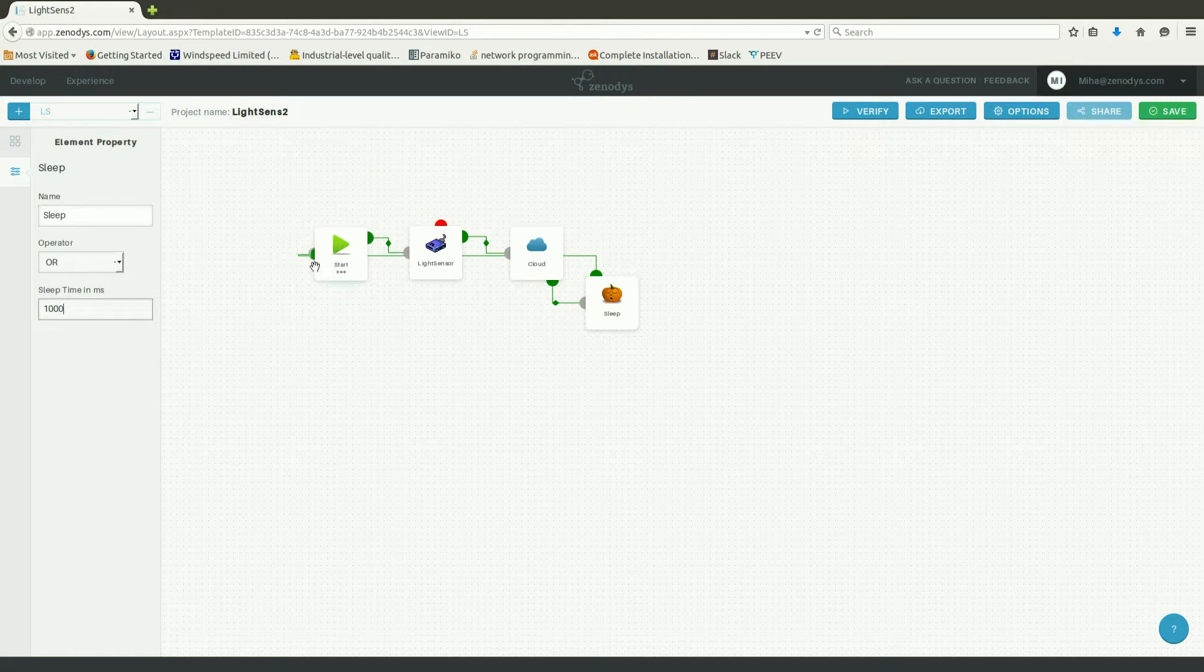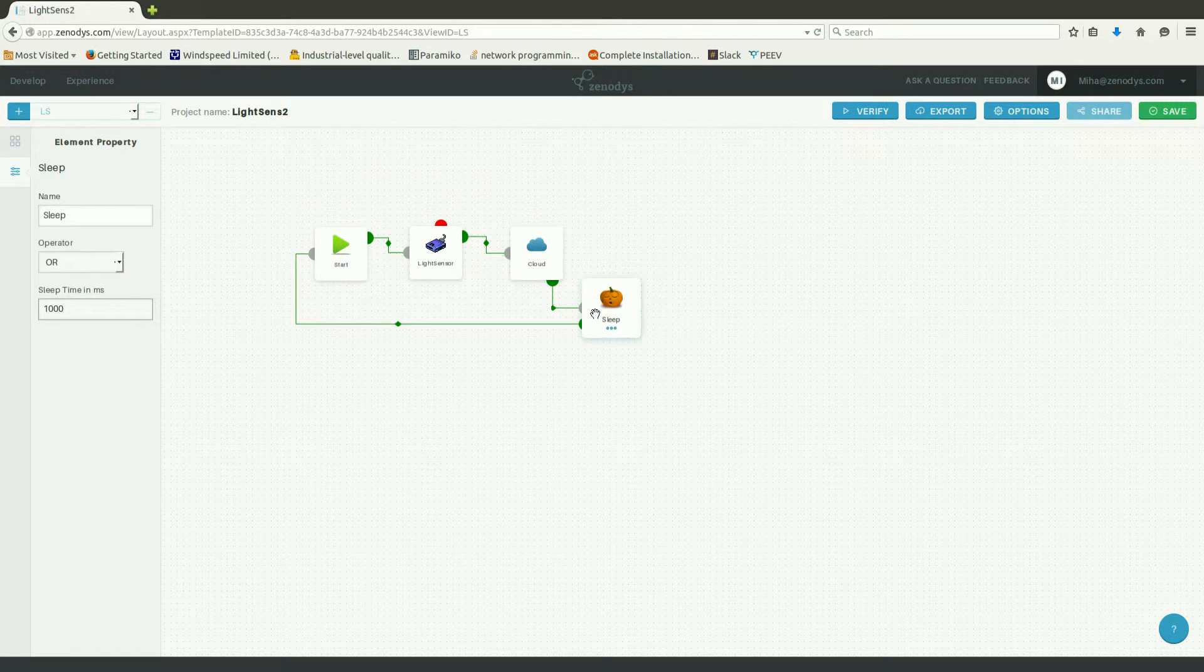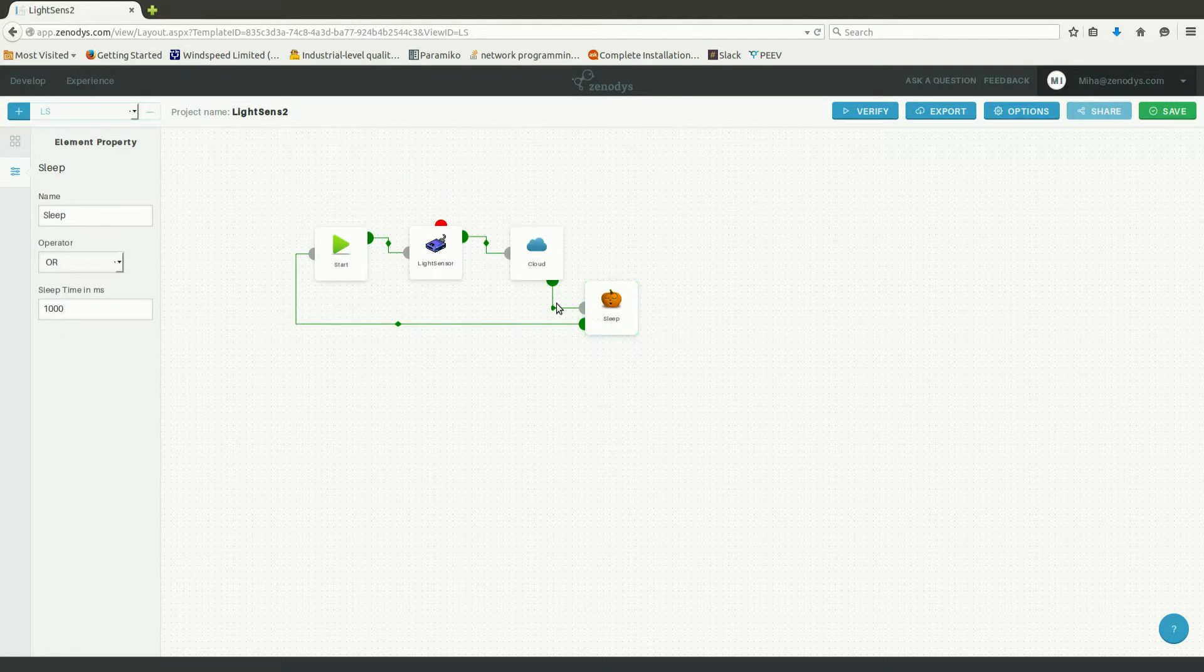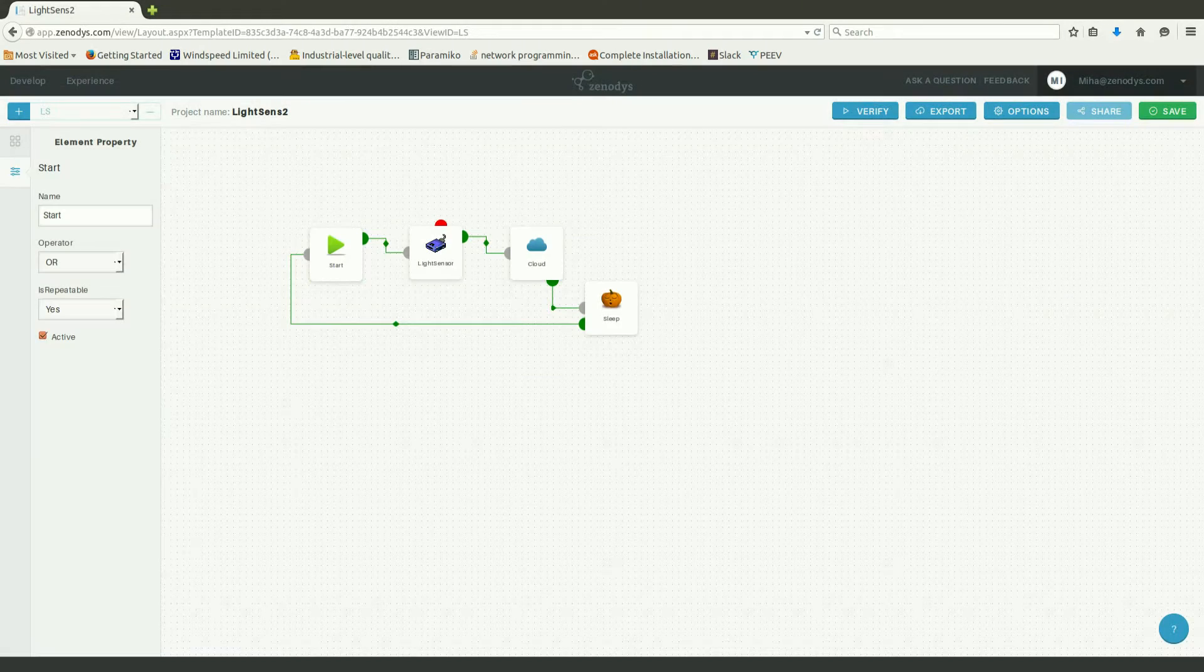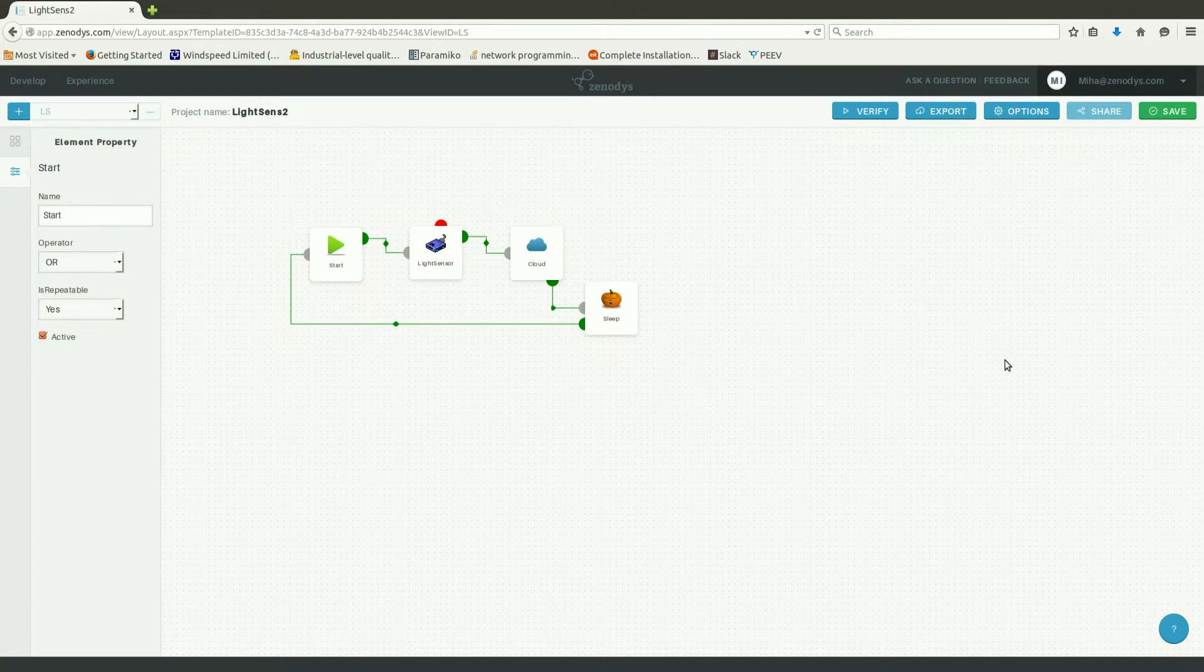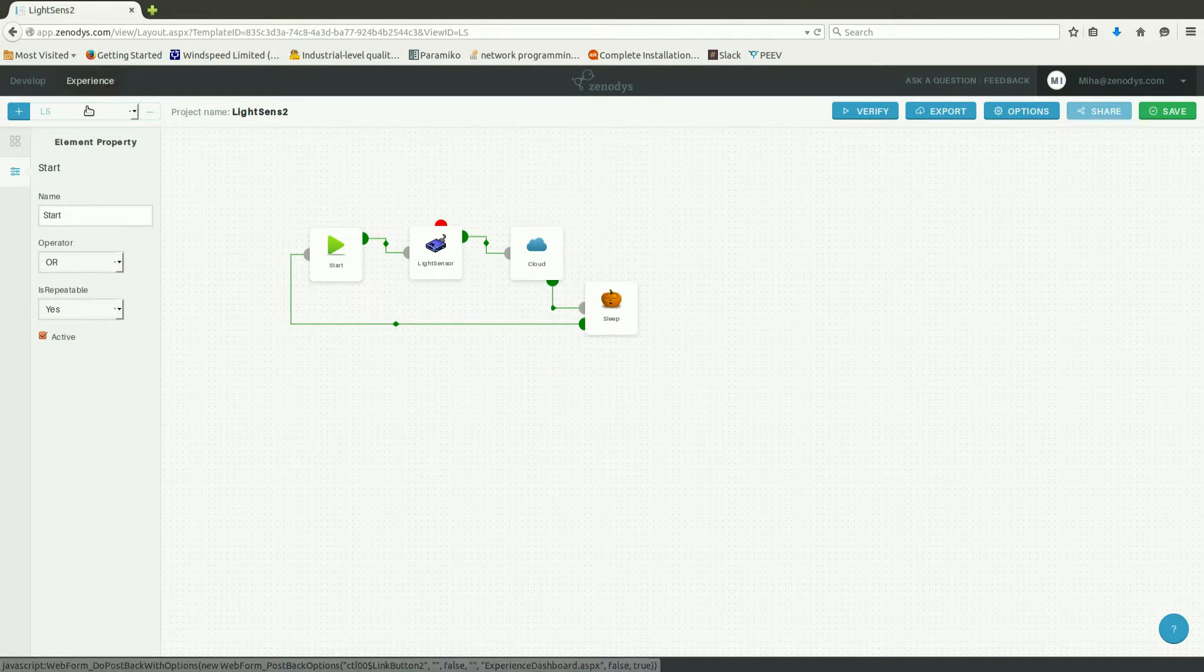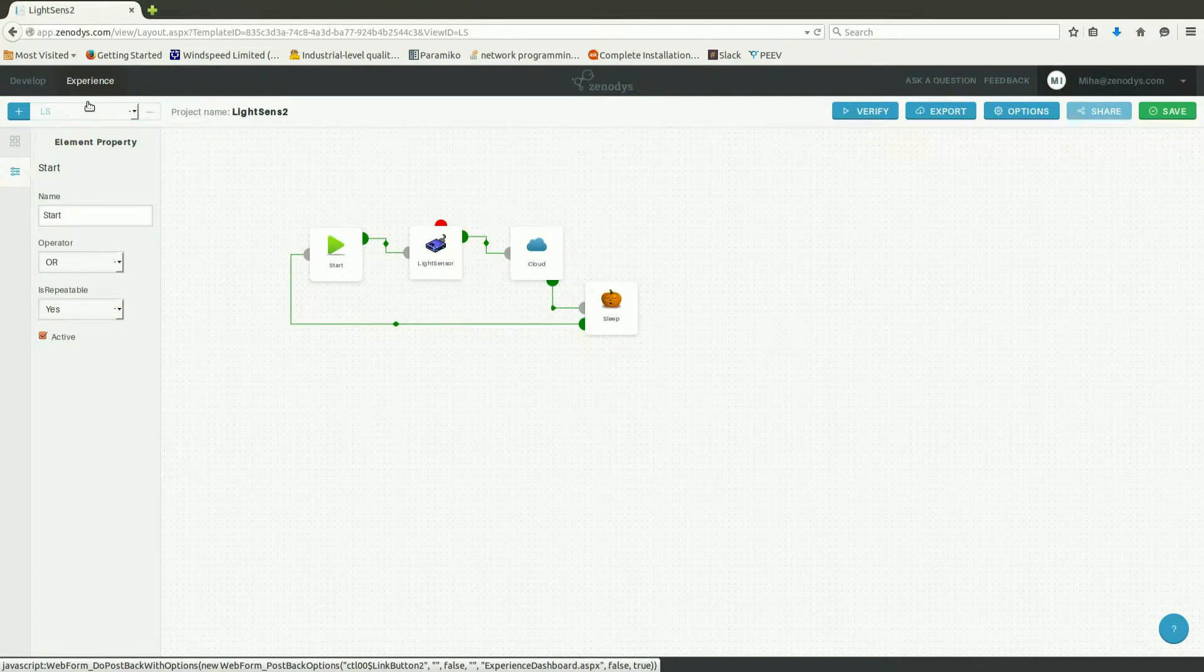OK, now the scheme is ready. In order to be able to monitor the captured data, we need to create an experience.